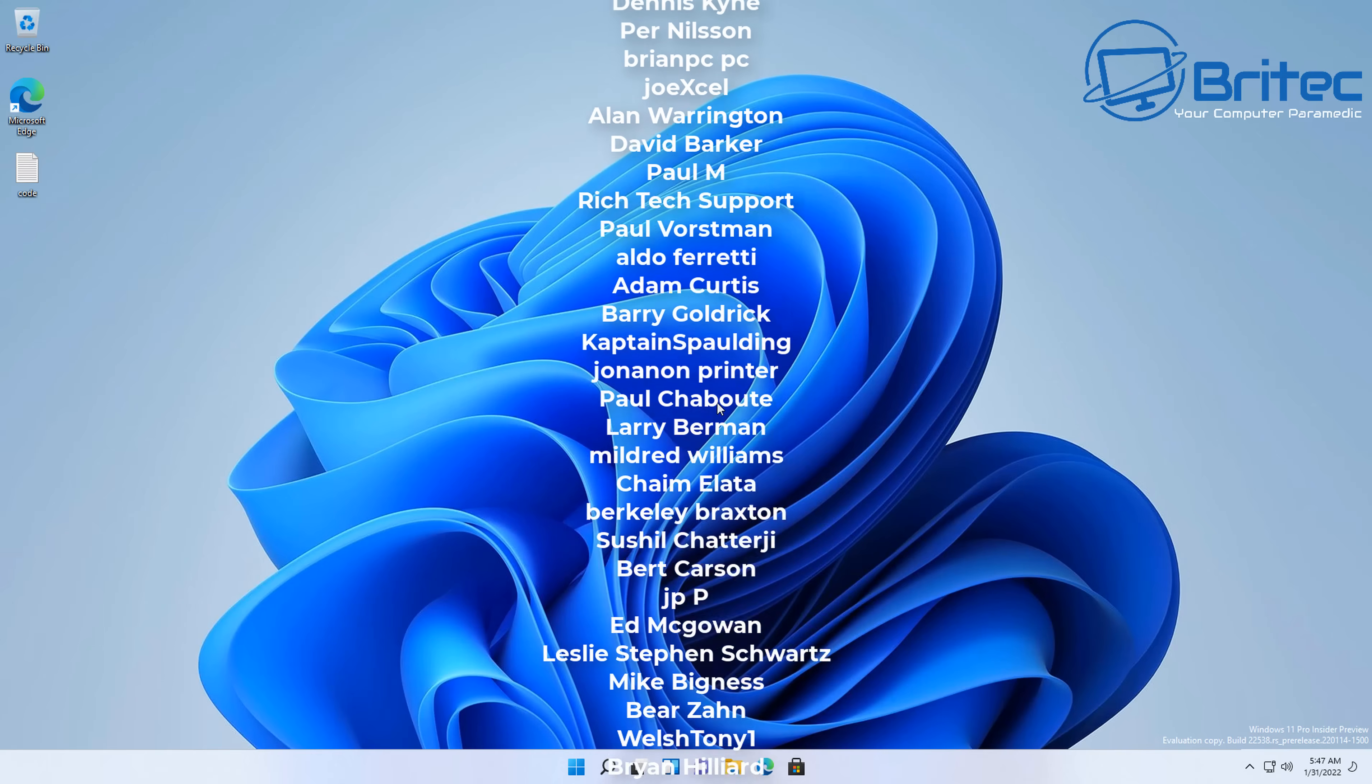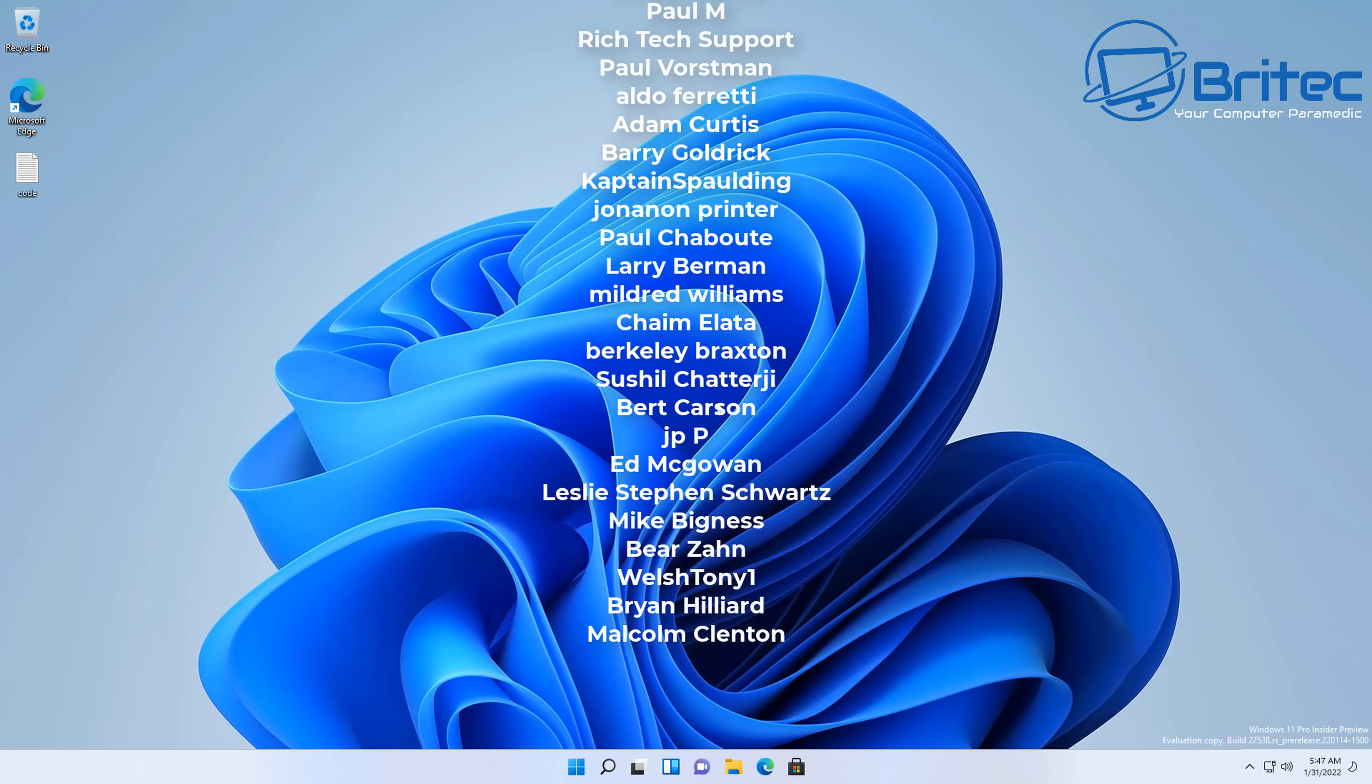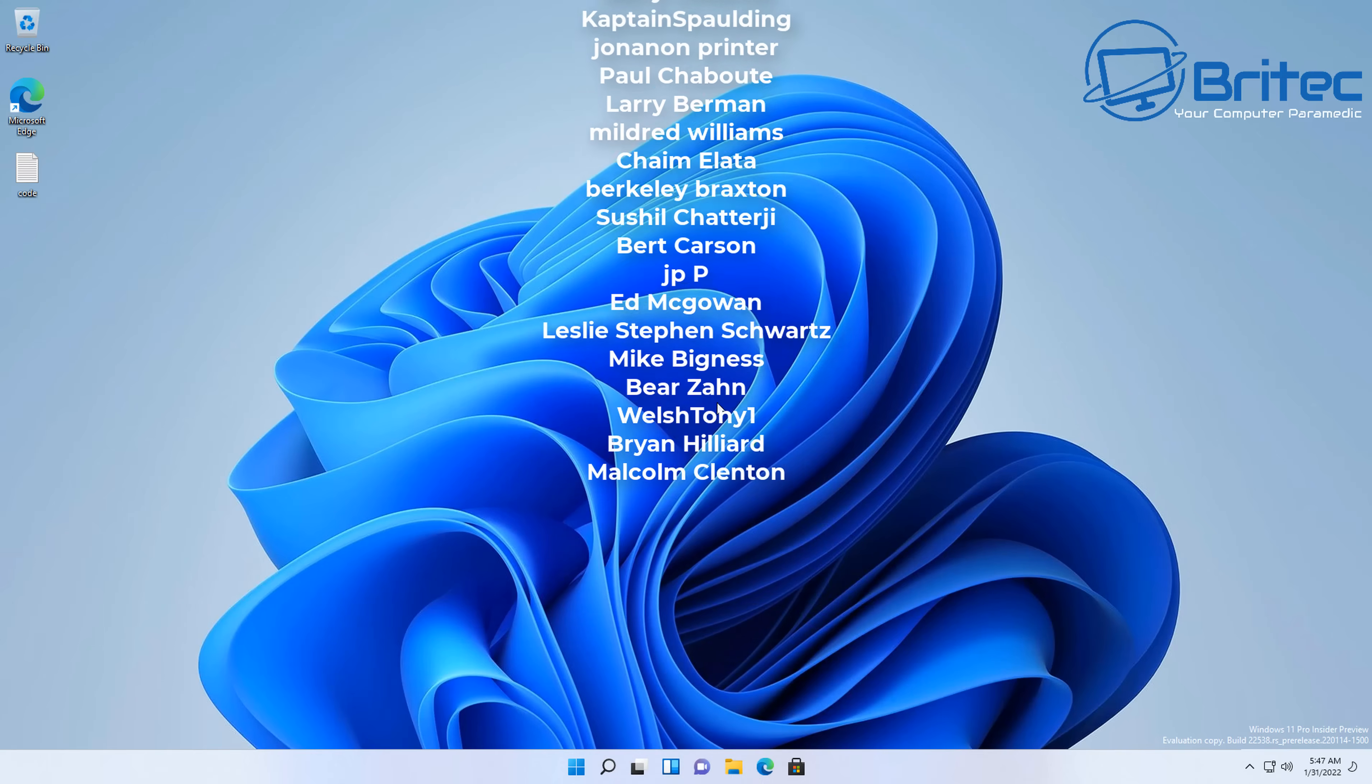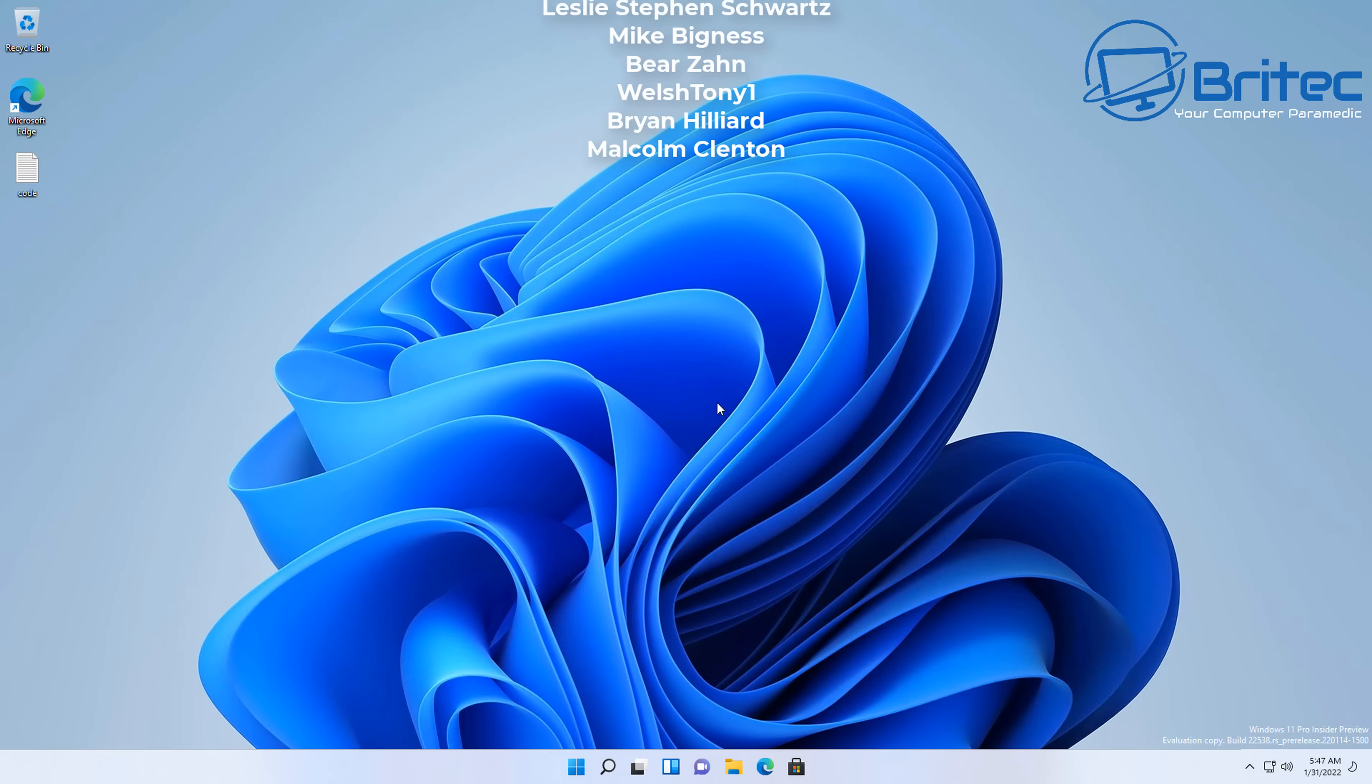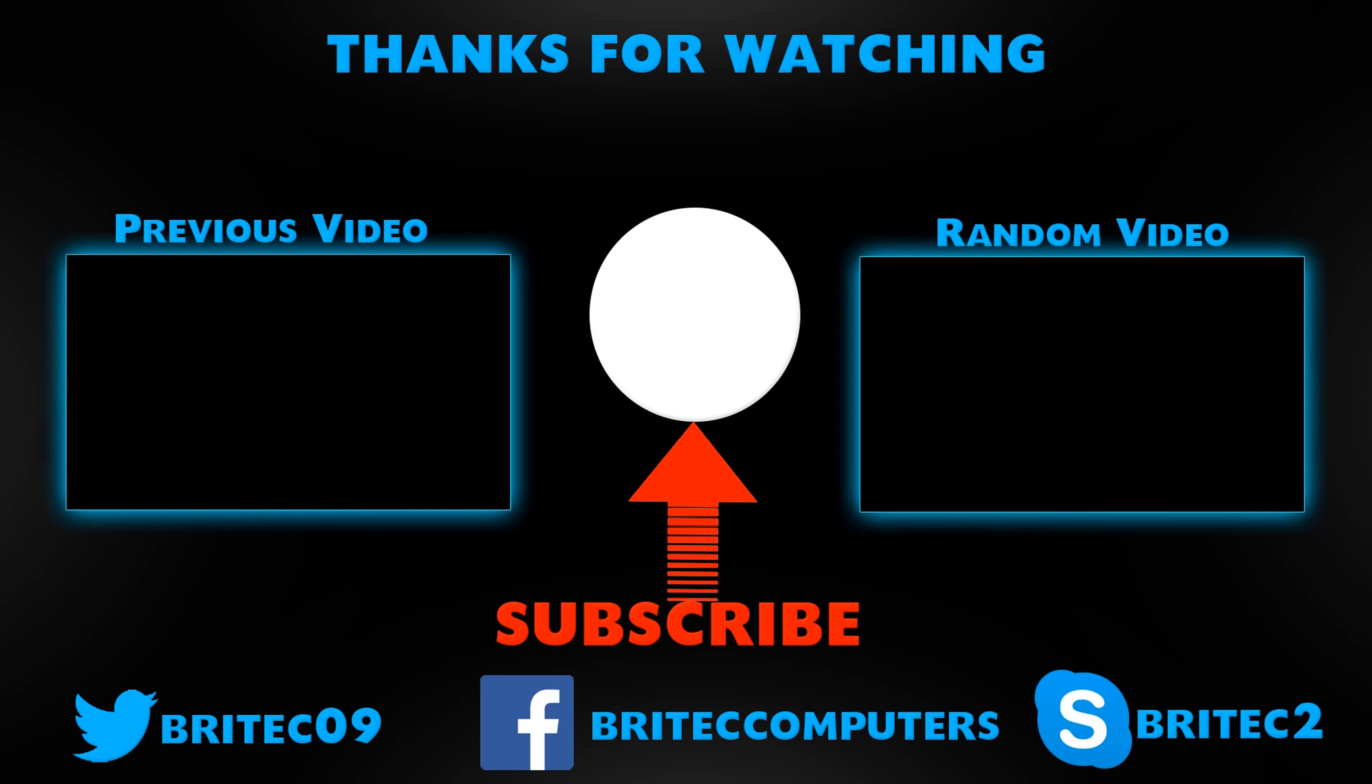Anyway, with that said, my name has been Brian from BritechComputers.co.uk. Just want to say a big shout out to all my YouTube members who've joined my YouTube members group, and I shall see you again real soon for another video. Bye for now.